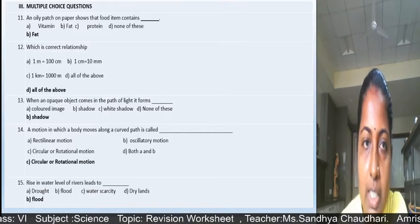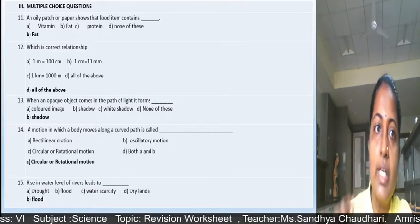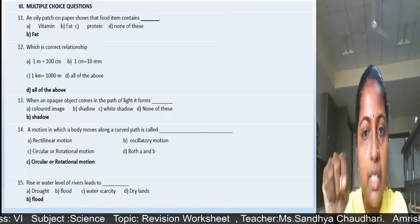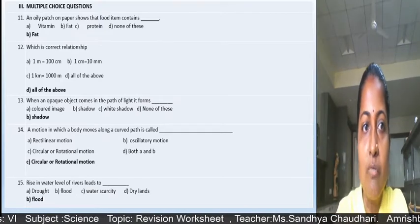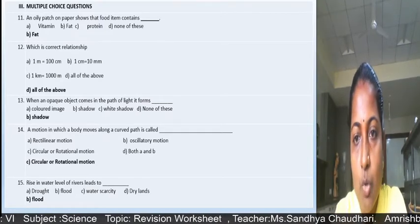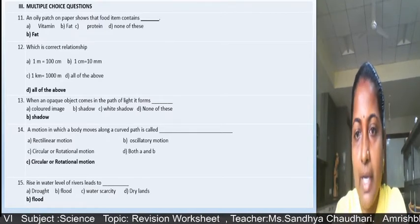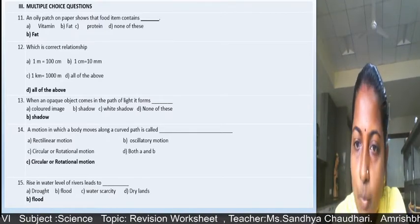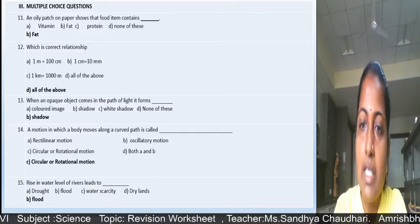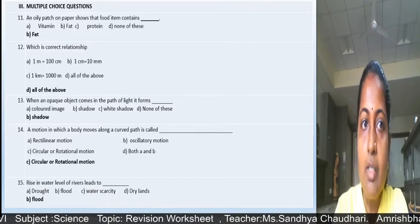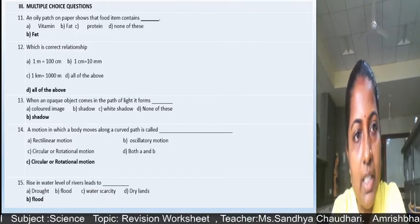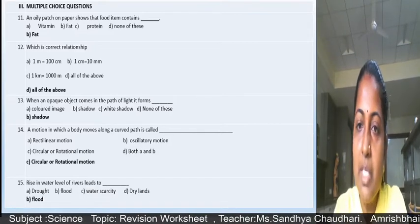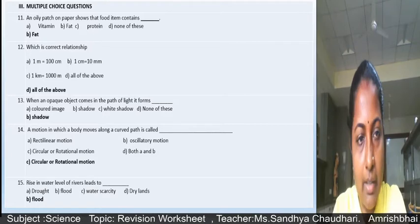Write section III in roman numerals, then question number 11, and in front of that write option B: fat. Write both the option letter and the answer. So write B fat like this.